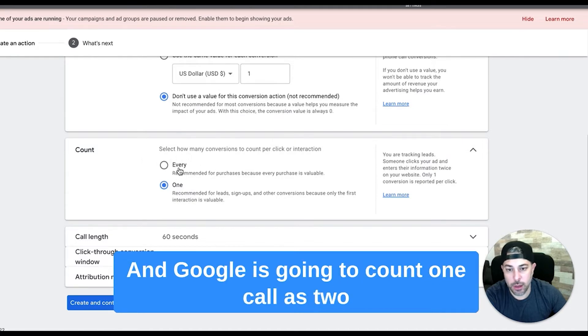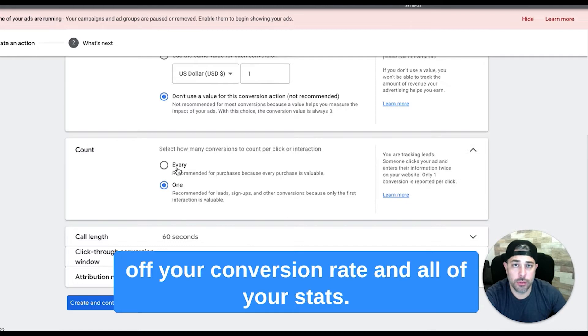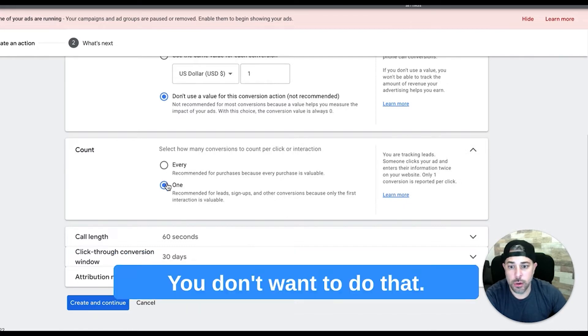You don't want something to go wrong and Google's going to count one call as two or three or something like that, because that will throw off your conversion rate and all of your stats. So you don't want to do that, so we choose one.